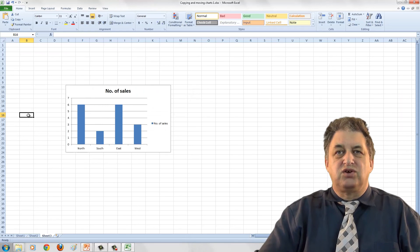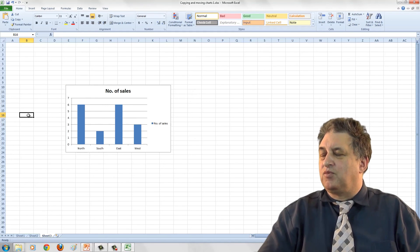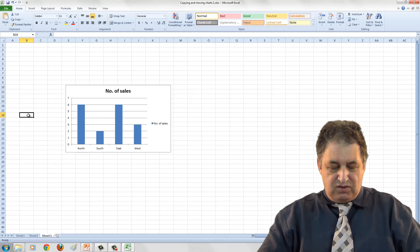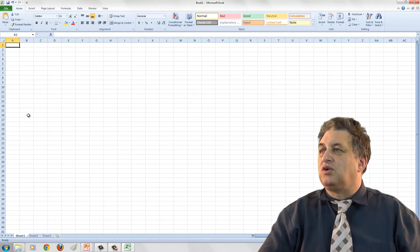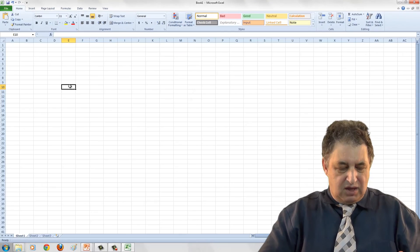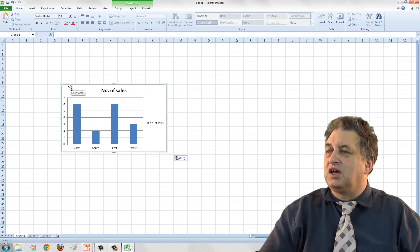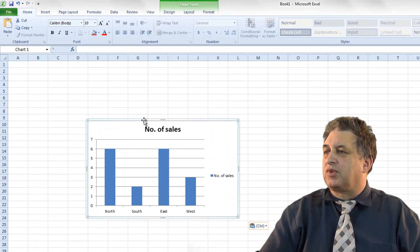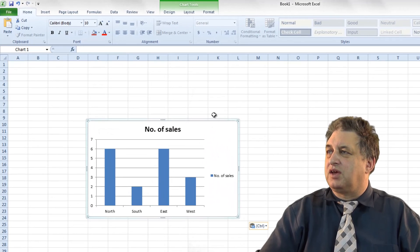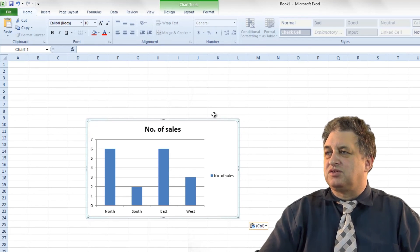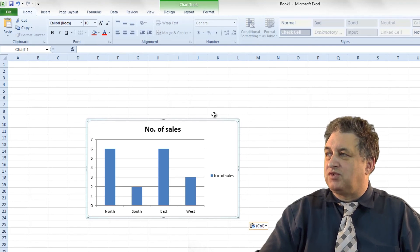If you wanted to, you could create a brand new workbook by pressing Control N. There's Control N — that's a new workbook, hasn't been assigned a name yet. If I press Control V, as you can see you can copy the chart into there. If you open an existing workbook, as long as the item remains on the clipboard, you can paste it down wherever you want.